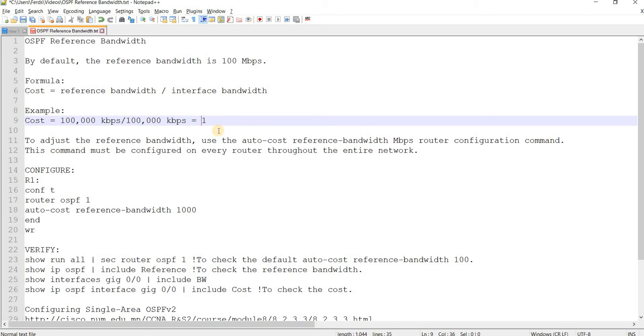So to adjust the reference bandwidth, use the auto cost reference bandwidth command.